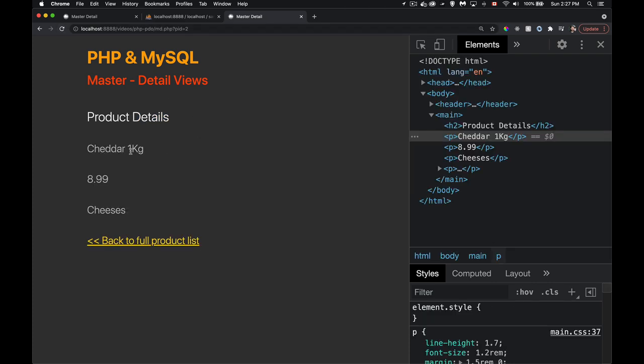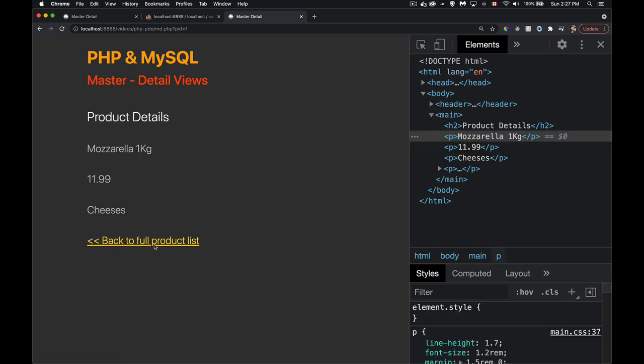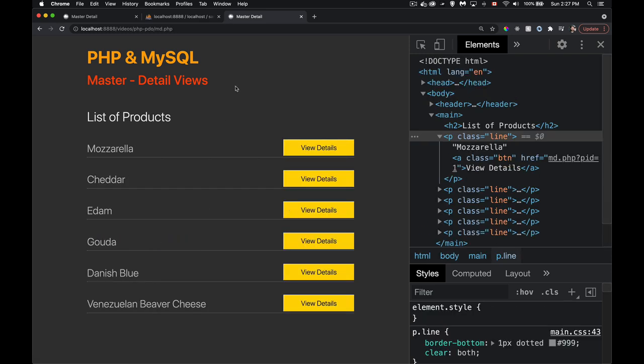Checking the page with pid equals two: refreshing shows cheddar, the name, the unit, the price, the category, and the back link to the full list. This works for all products. It's one single web page that displays either the full product list or the details of any one product. Hopefully that clears up any confusion about master-detail views. If you have questions, leave them in the comments, and thanks for watching.